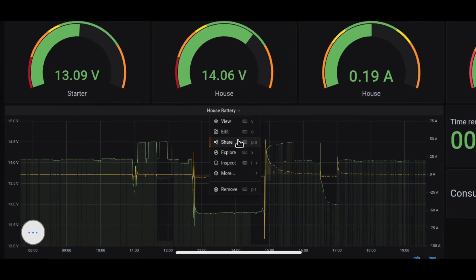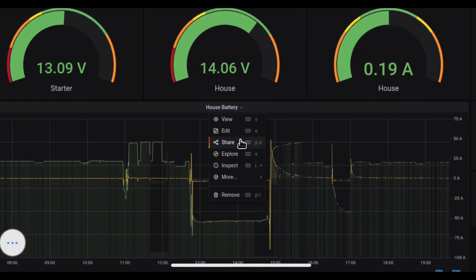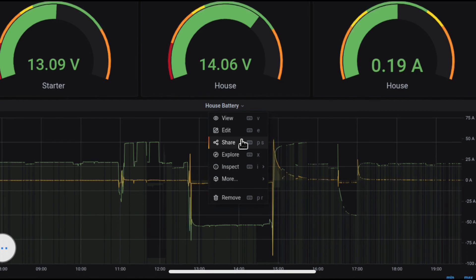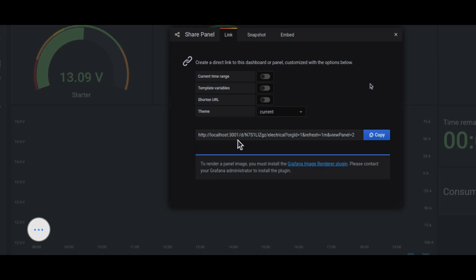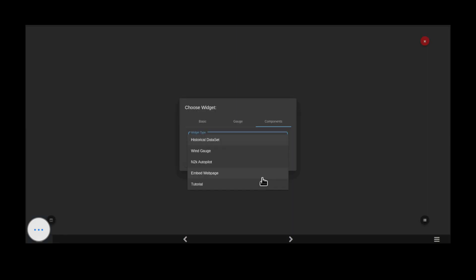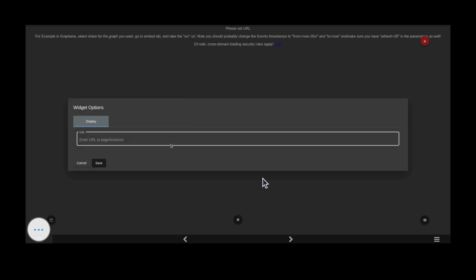Now you'll need to share the graph that you want to see in KIP. Copy the link as seen here in this picture. Now it's time to head over to KIP, selecting embed web page. Paste the link that you've just copied in the box and click save.